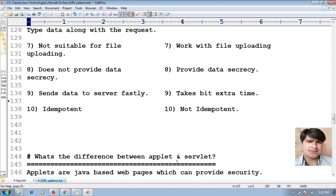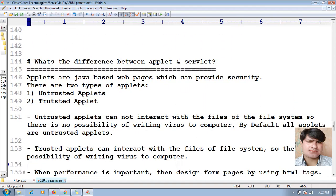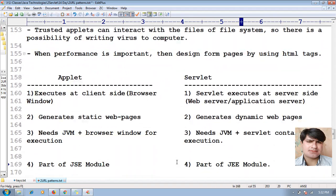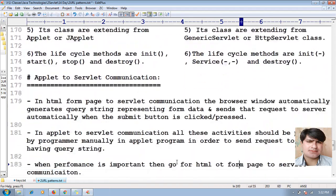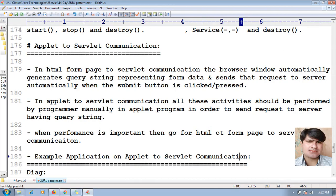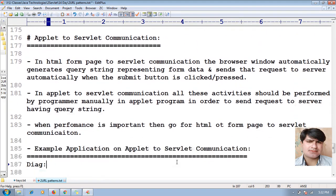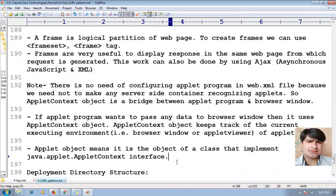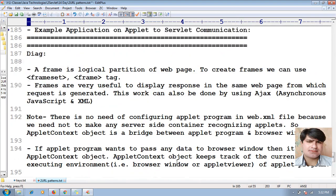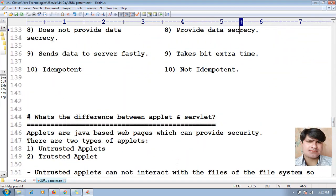So these are the differences between GET method and POST method based requests. Next, we will see what is the difference between applet and servlet, and how to perform communication between applet and servlet — we will cover that in the next session.